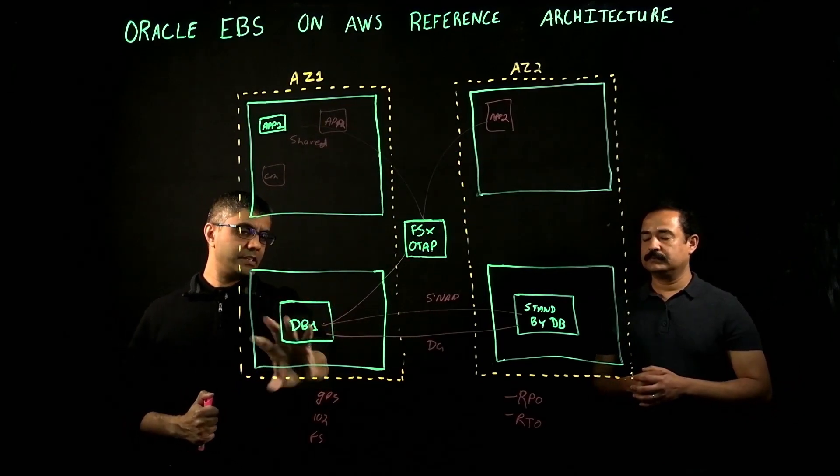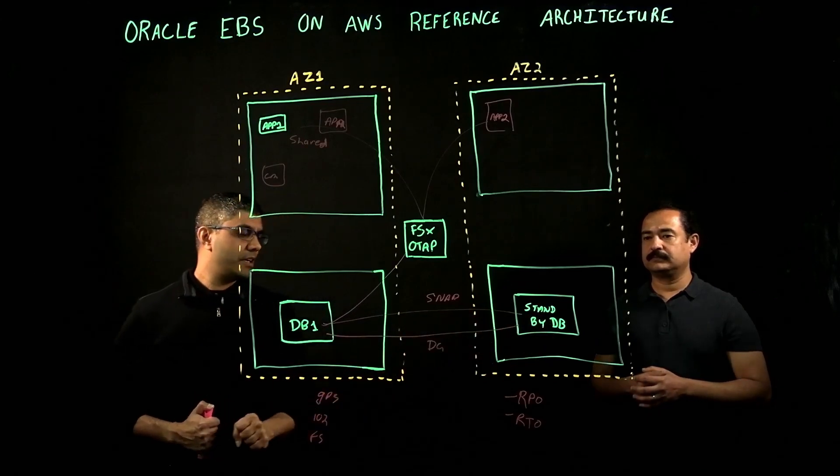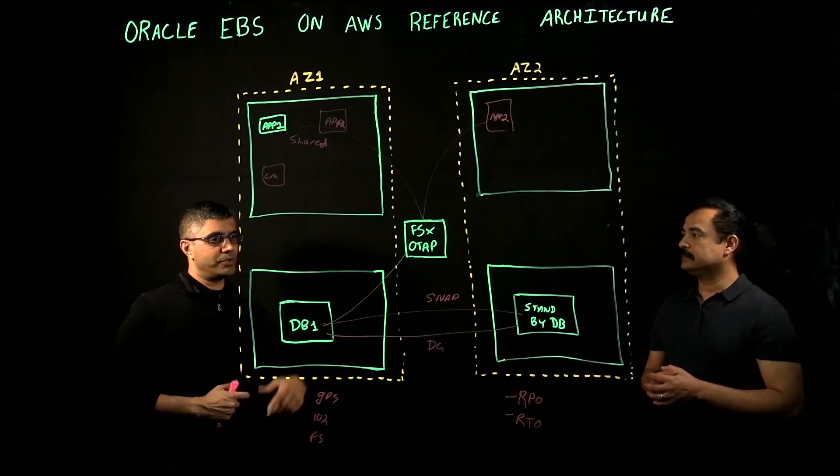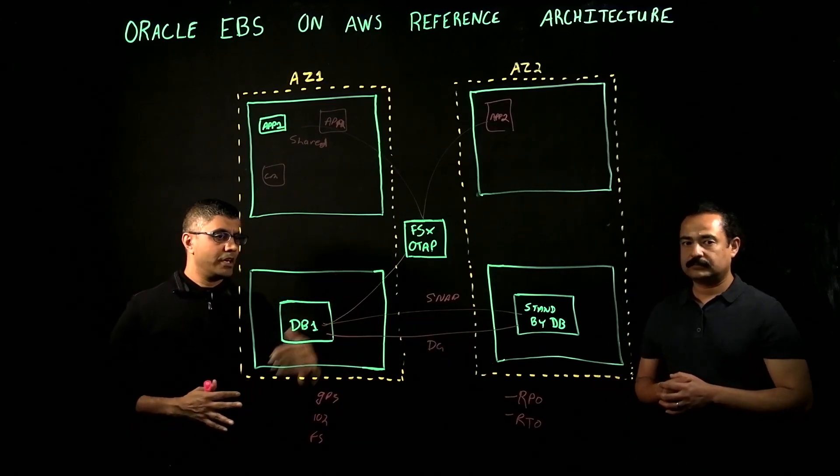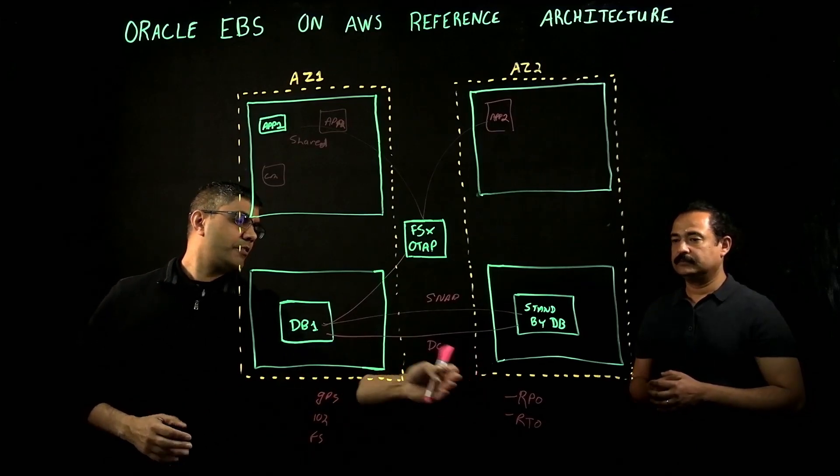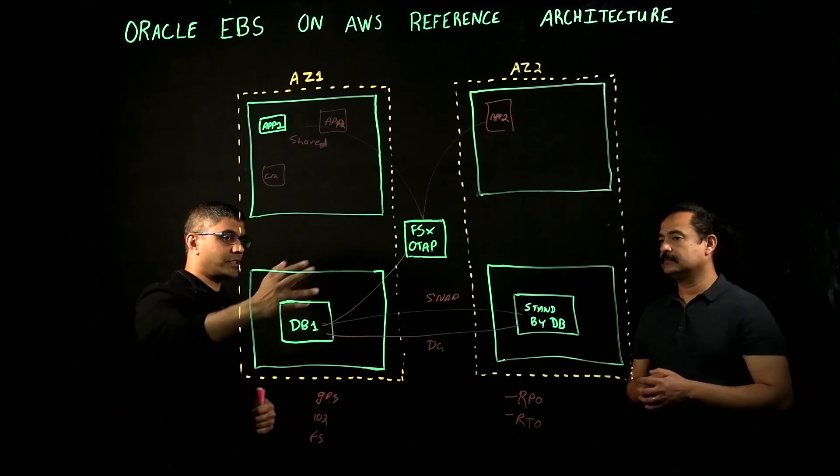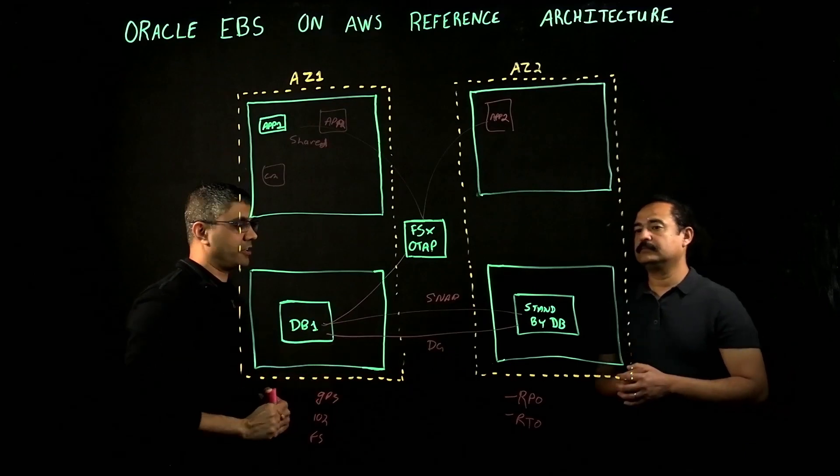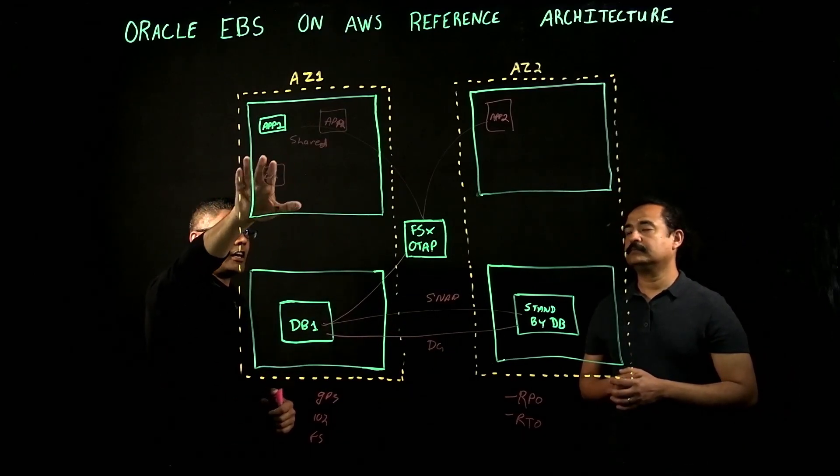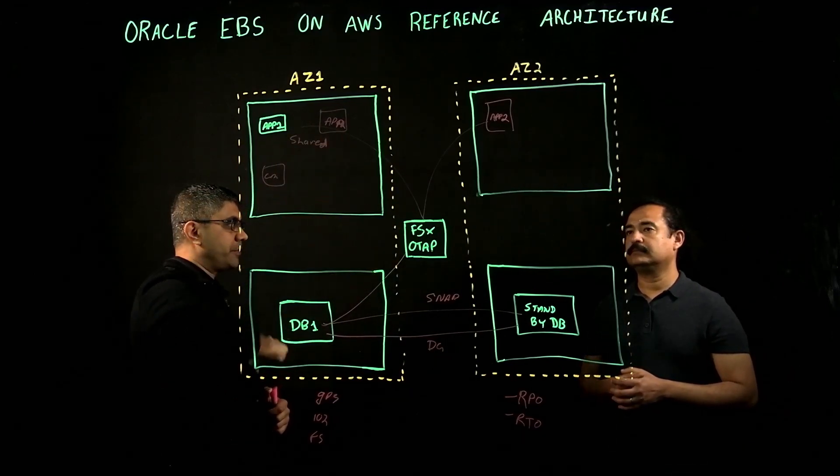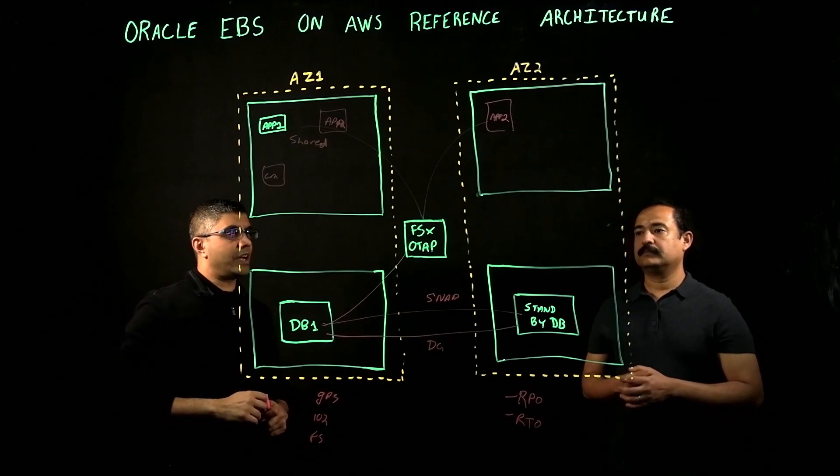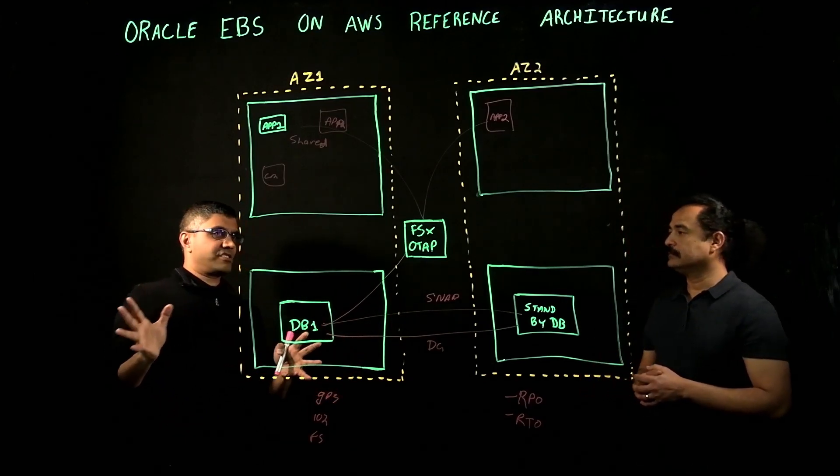Depending on the business requirements for recovery point and recovery time objective in terms of how we do SnapMirror or Data Guard. In terms of the applications tier, we'll just split them out based on the workload and growth of that.